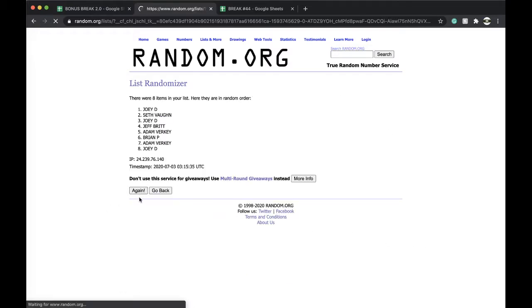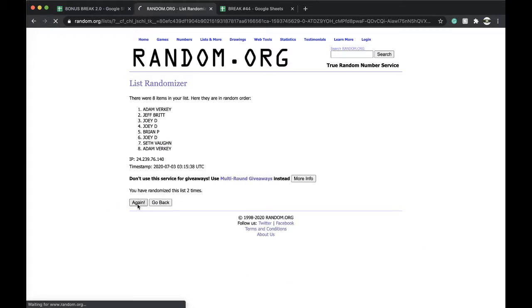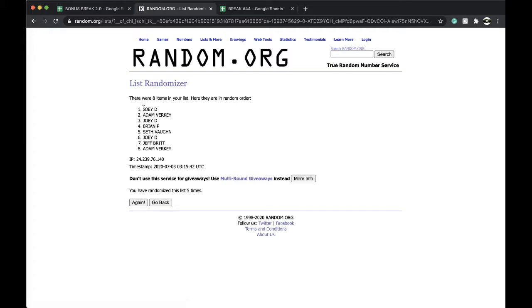Once, twice, three times, four times, five times. Joey D, you're on top, Adam's on the bottom.